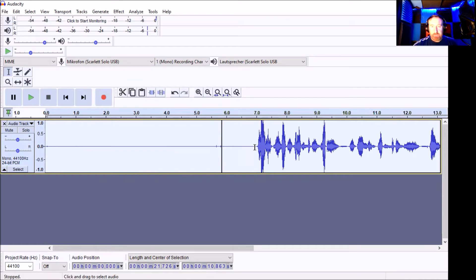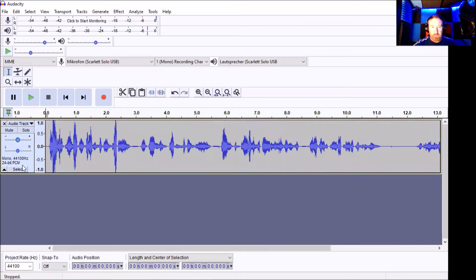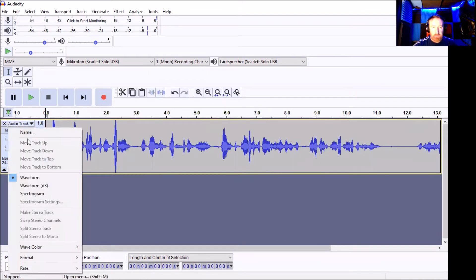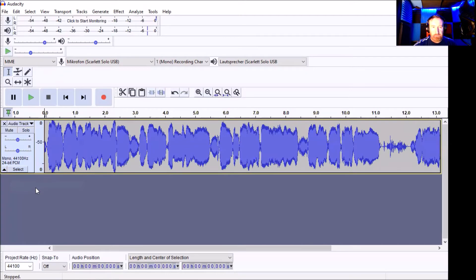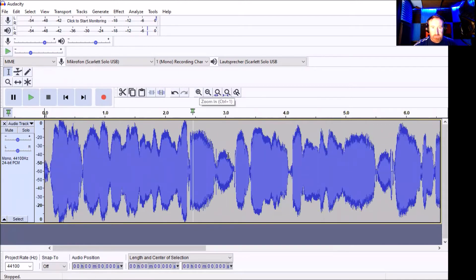So now we're going to go on to removing our sounds and breaths that we don't want. I'll just remove this bit here. I'm going to change the waveform so you can see the breaths and the unwanted noises a lot easier. So I'll just go down here to Waveform dB. So these things here are clearly the breaths — I'll just make this bigger so you can see it. I can even zoom in a wee bit.